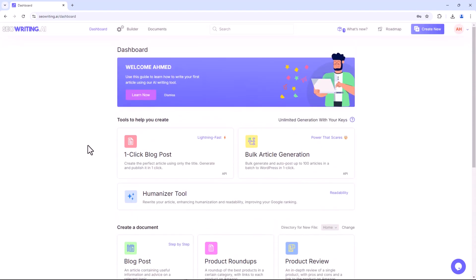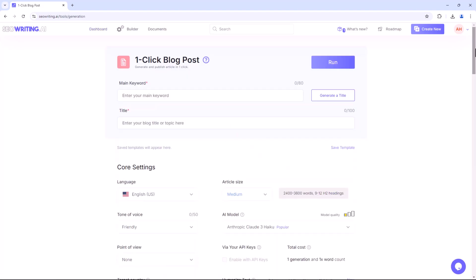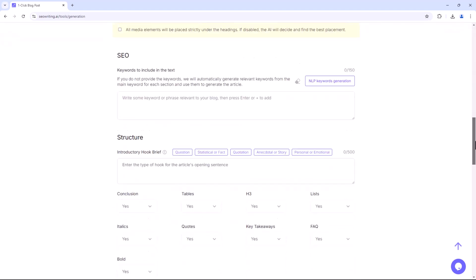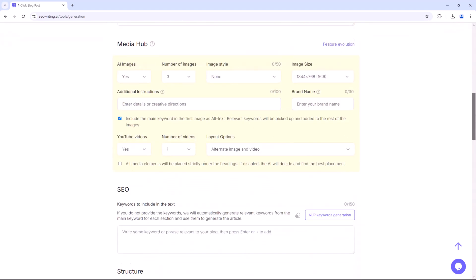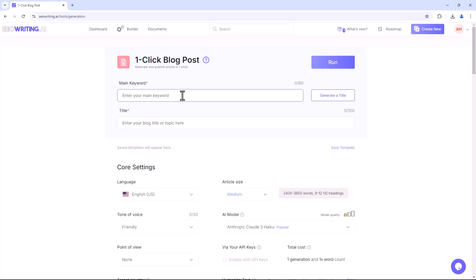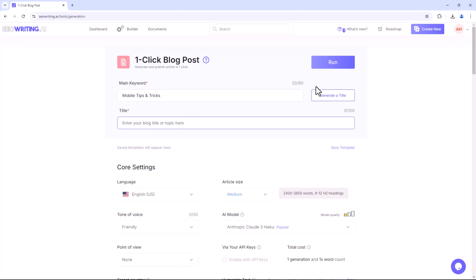Now let's explore the platform. Let's begin with the Blog Post option. If you want to create any type of blog post or article for a website or social media, you can use this feature. Here you'll find a variety of options. For example, you can input any keywords such as WhatsApp, mobile tips and tricks, or any topic you choose.